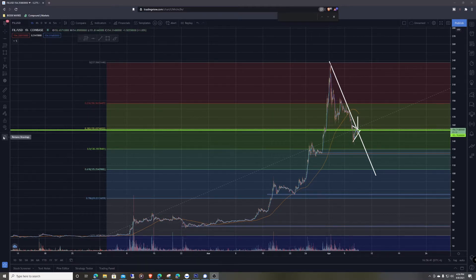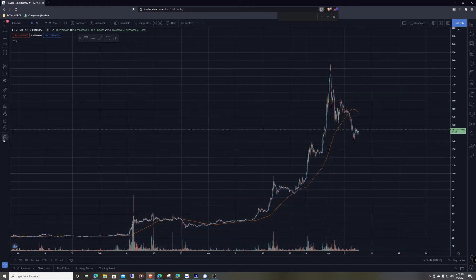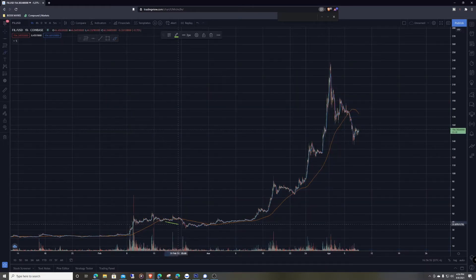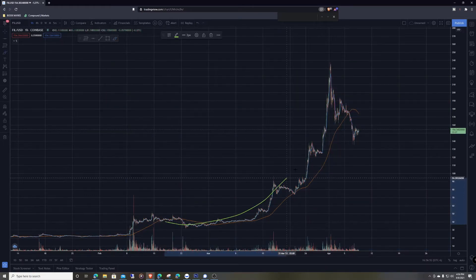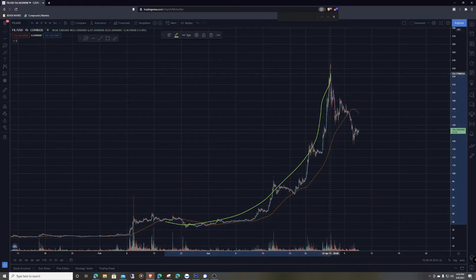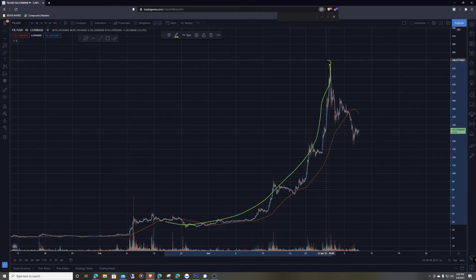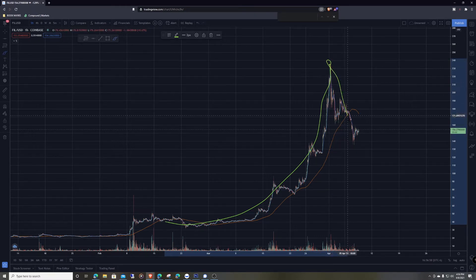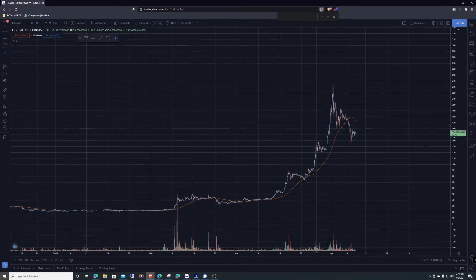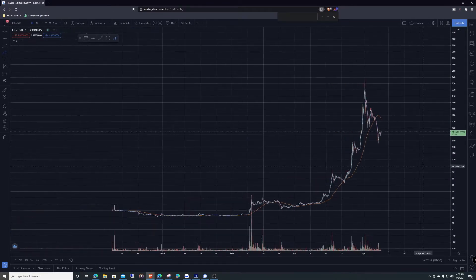So if you look at this chart, we had a big huge run-up right here, and then it kind of topped out right here, and ever since then it's kind of been pushing down. Let's try to find some levels that we can kind of retrace back to.